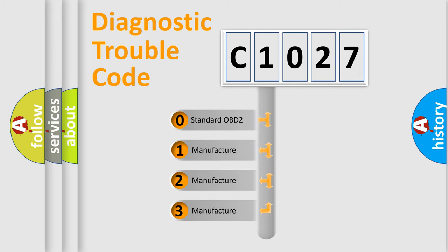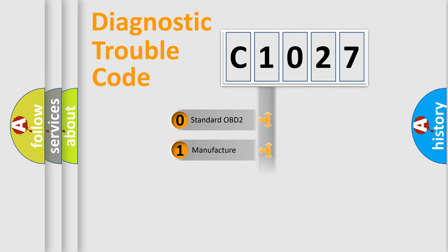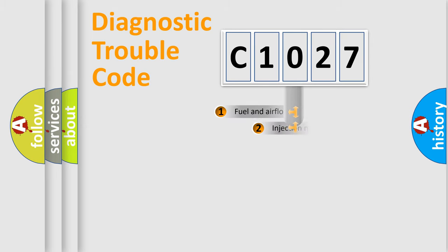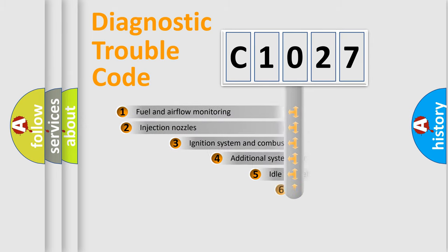If the second character is expressed as zero, it is a standardized error. In the case of numbers 1, 2, or 3, it is a manufacturer-specific expression of the car-specific error.